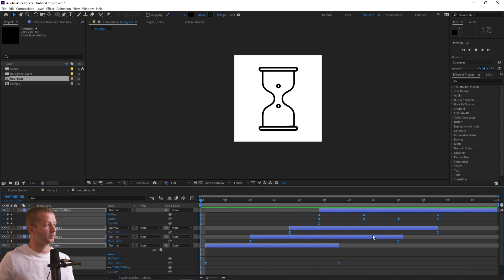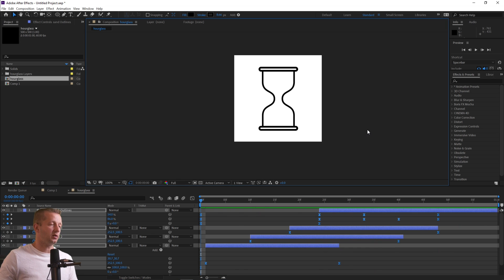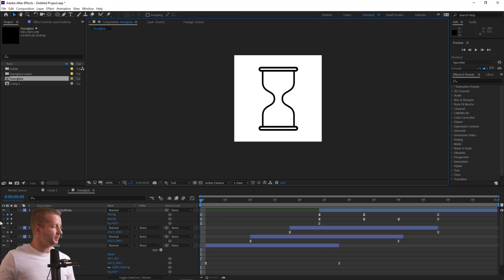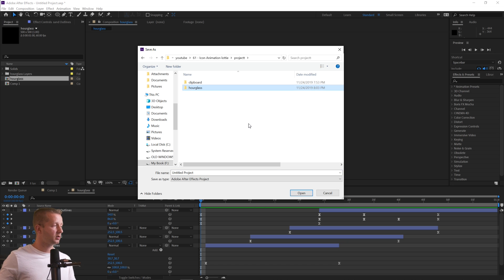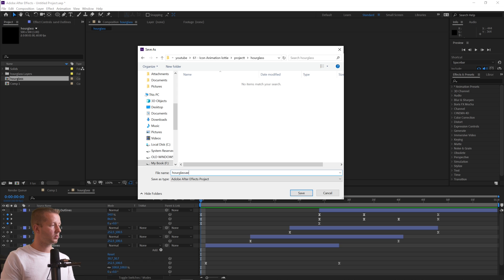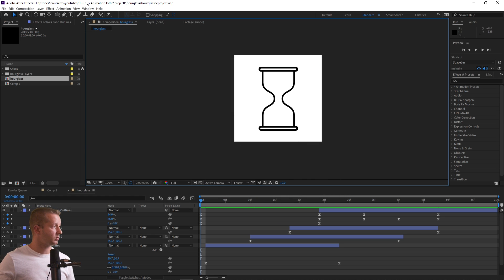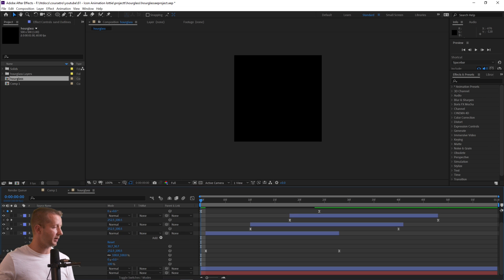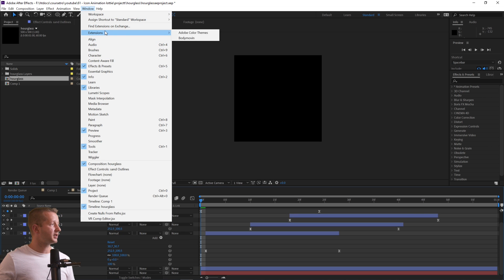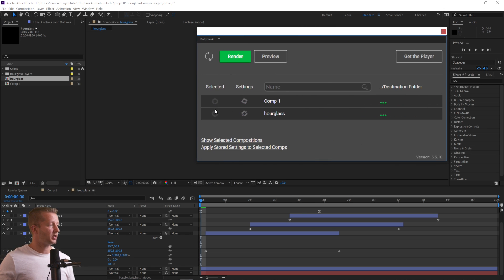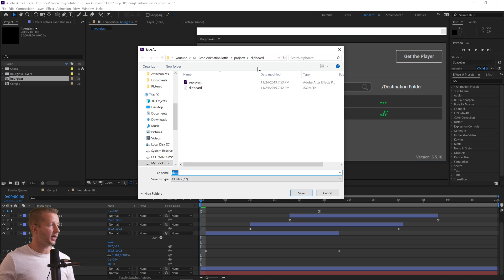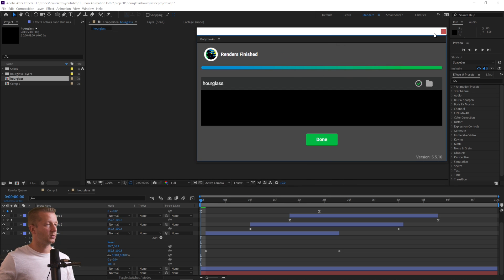Now we save this as the hourglass project. Get all layers visible, hide the background, then go to Window > Extensions > Body Movin. Select the hourglass composition, set the export destination, name it 'hourglass', and hit Render. Done.